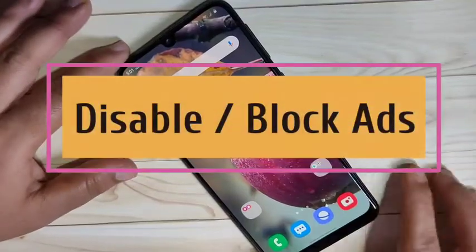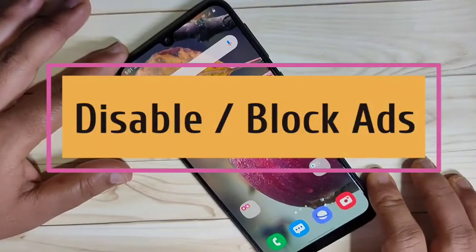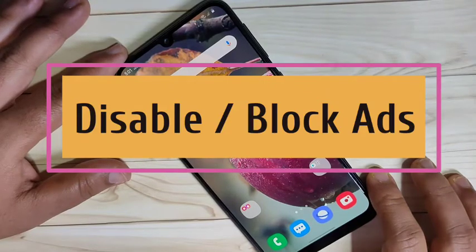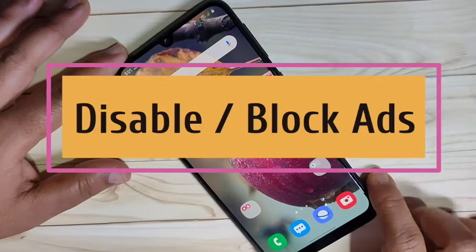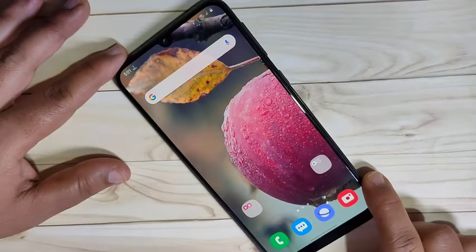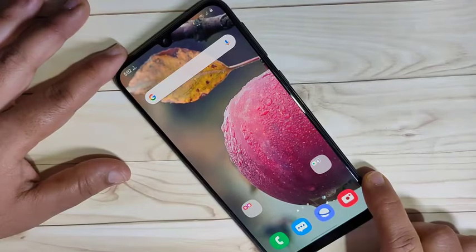Hello friends, welcome to my YouTube channel. Today in this video I am going to show you how to disable block ads on this device. If you are new to this channel, please subscribe and press the bell icon for more tech videos. Let's get started — I will show you three methods to disable block ads on this device.